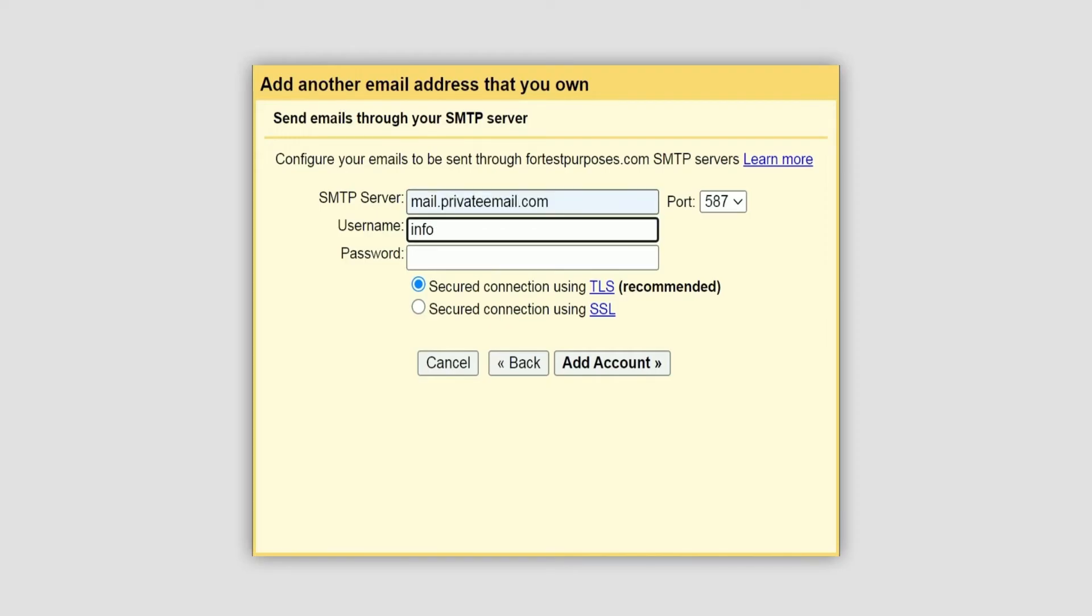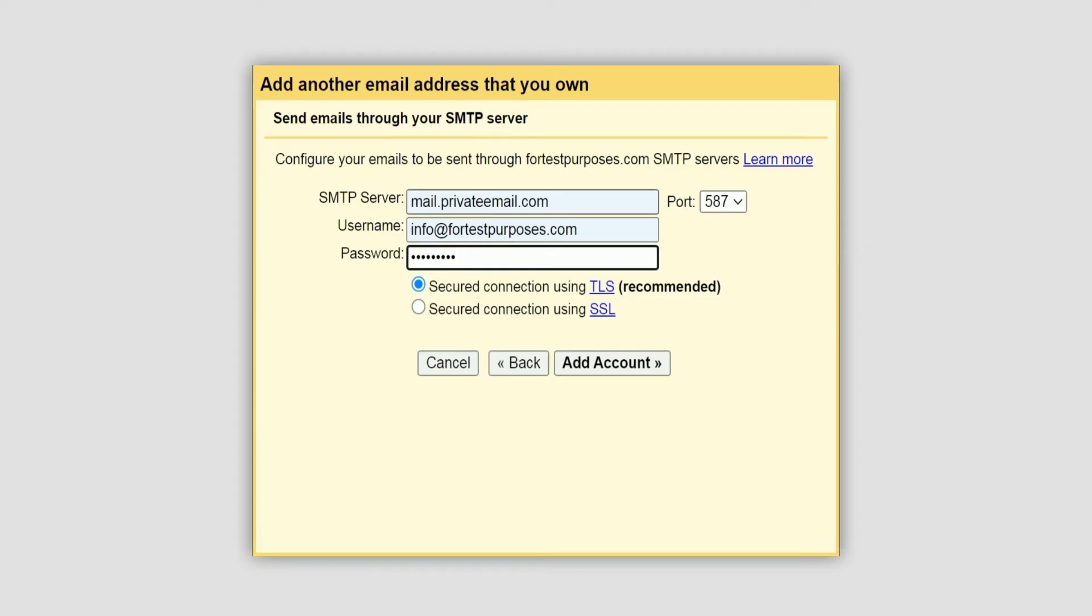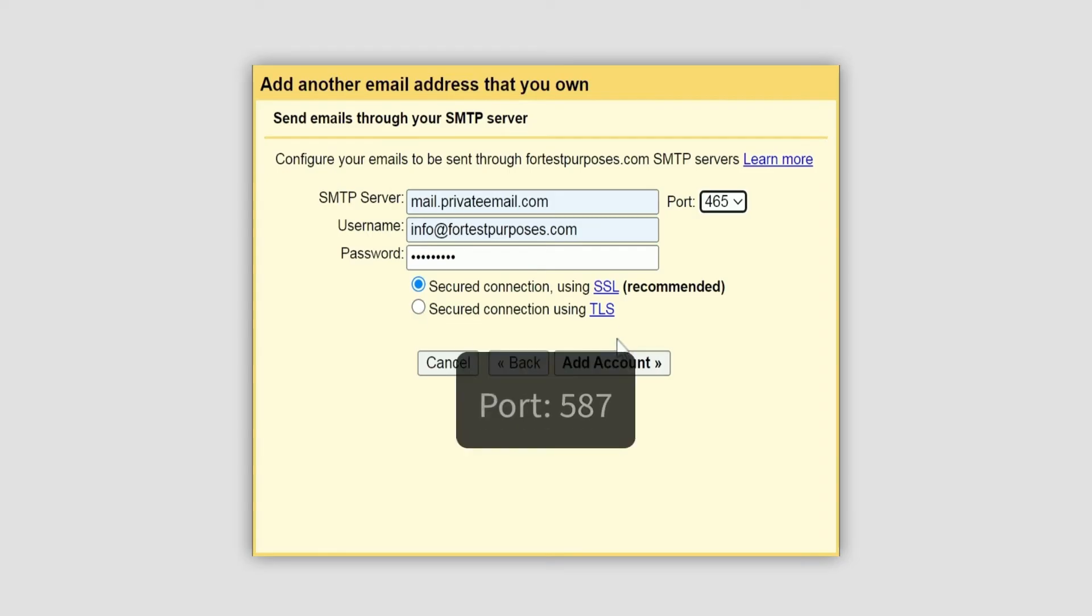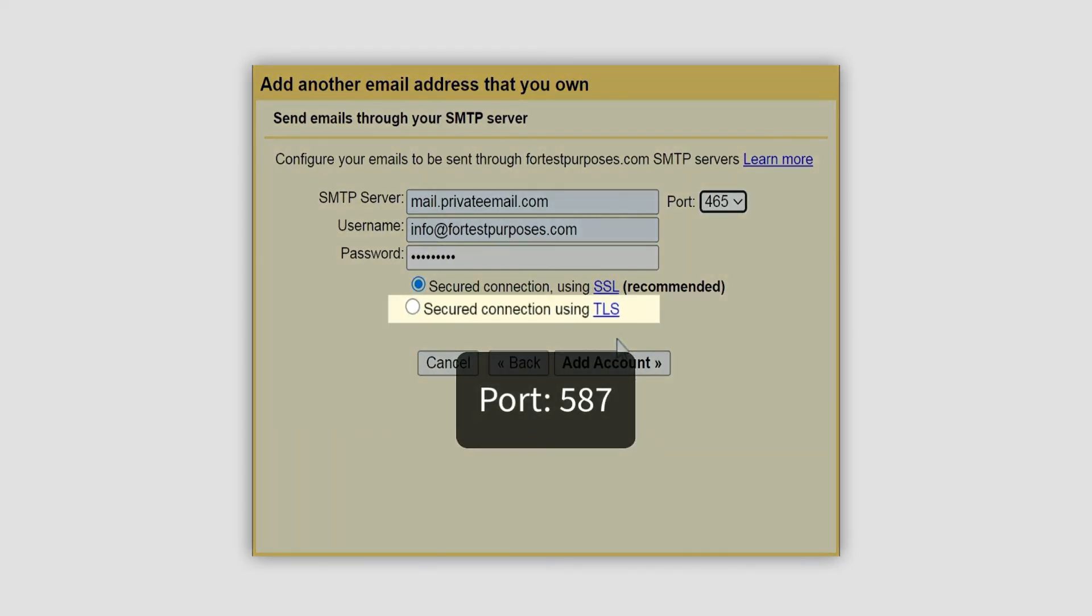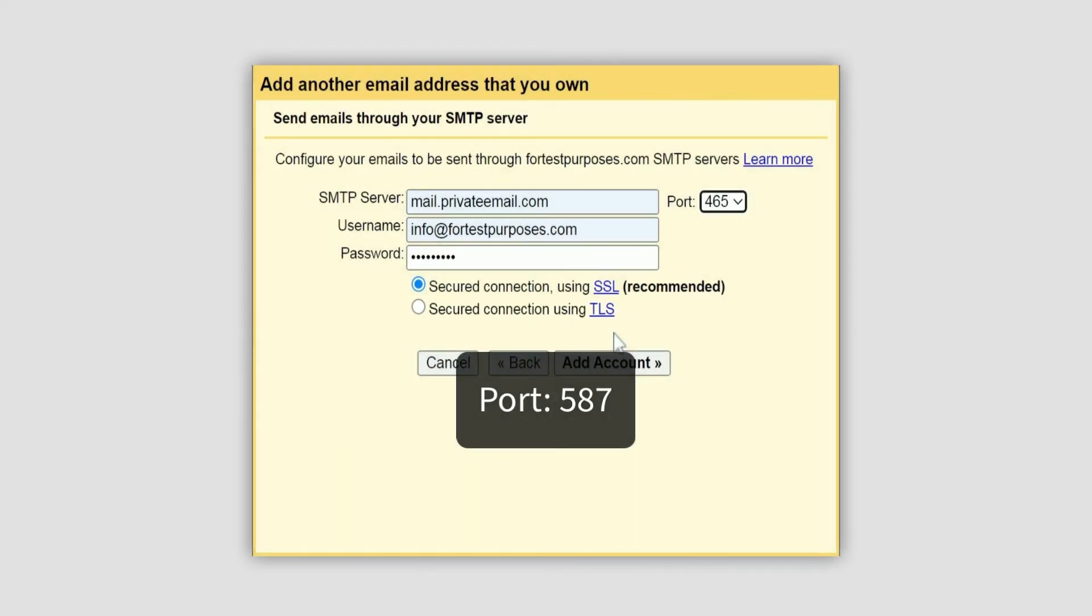As before, the username is your full private email address and the password is the one you use for your private email account. Use port 465 with SSL enabled. Alternatively, you can use port 587 with TLS.